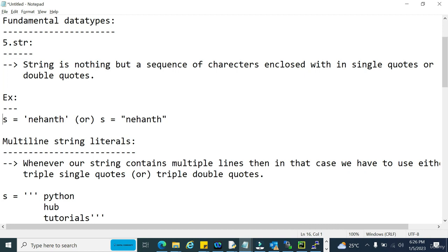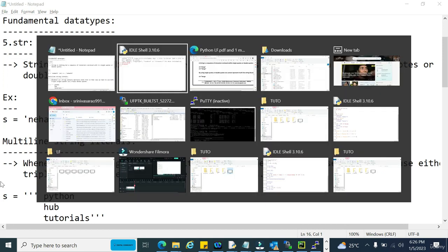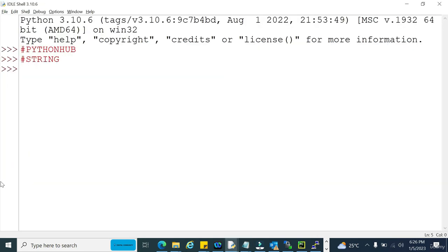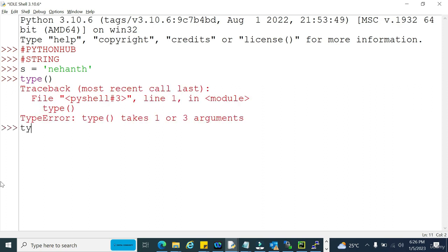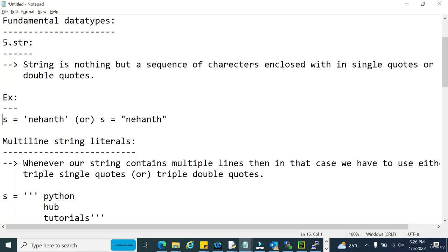Let's get started with an IDLE and see how we can take a string in Python. I'm trying to create a string with the data called 'a hunt'. Now if I check the type of s, it shows us 'string'. That means any data enclosed within single quotes is considered a string in Python.